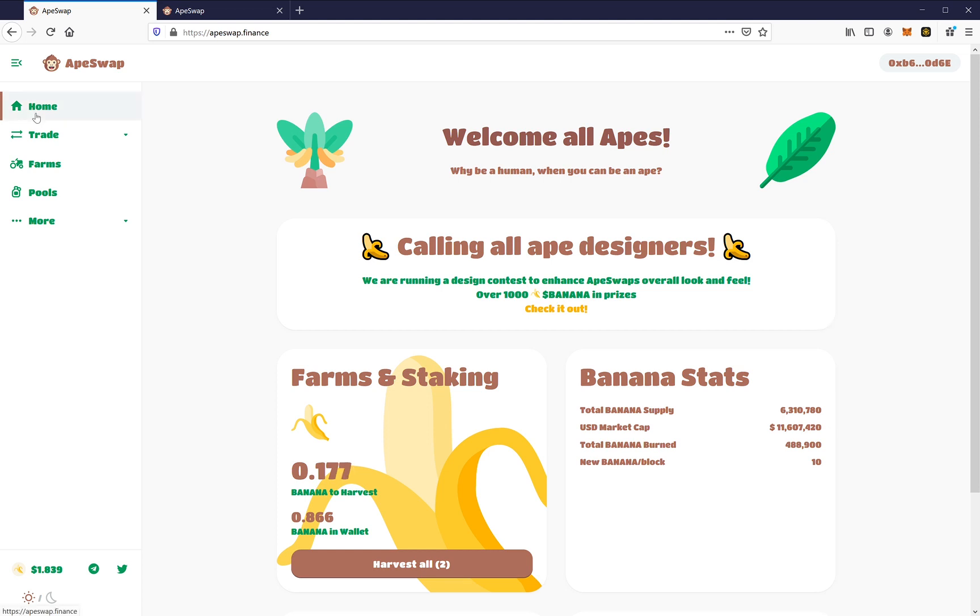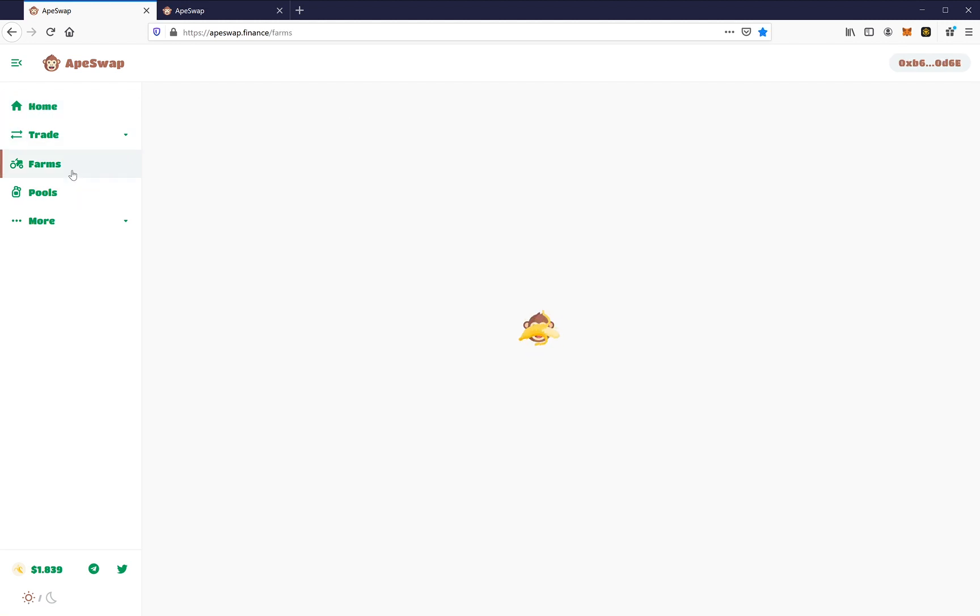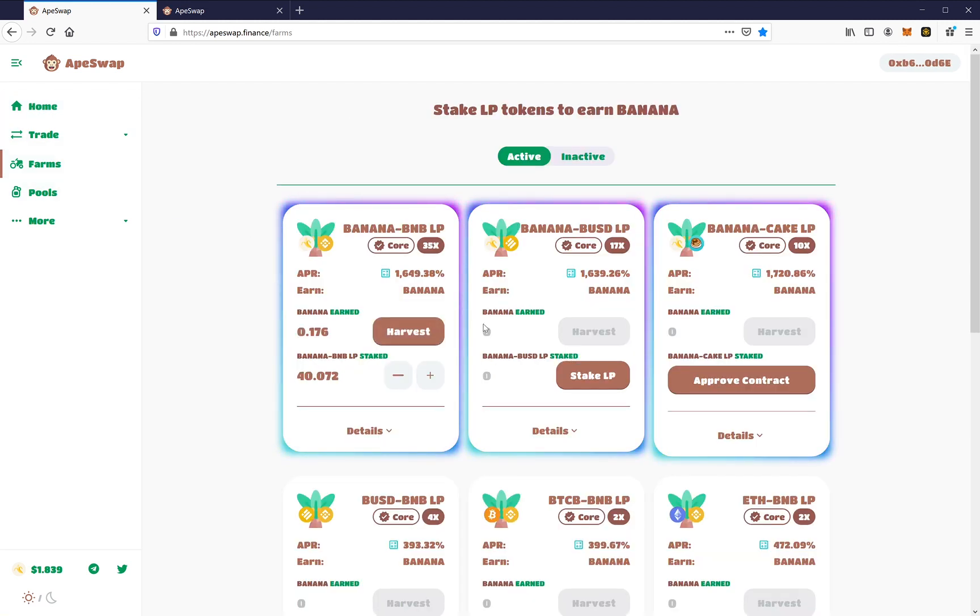Okay, so what I'm going to show you here is just a quick video on how to add liquidity with ApeSwap in this example. You can apply this essentially to any platform.